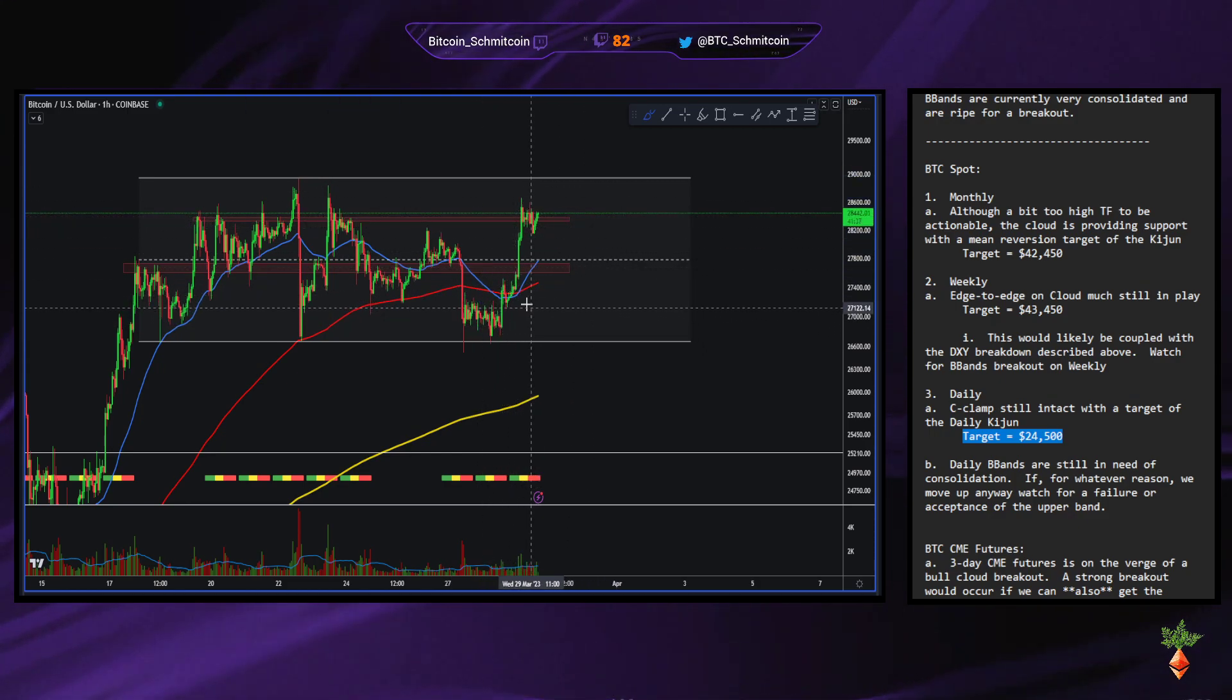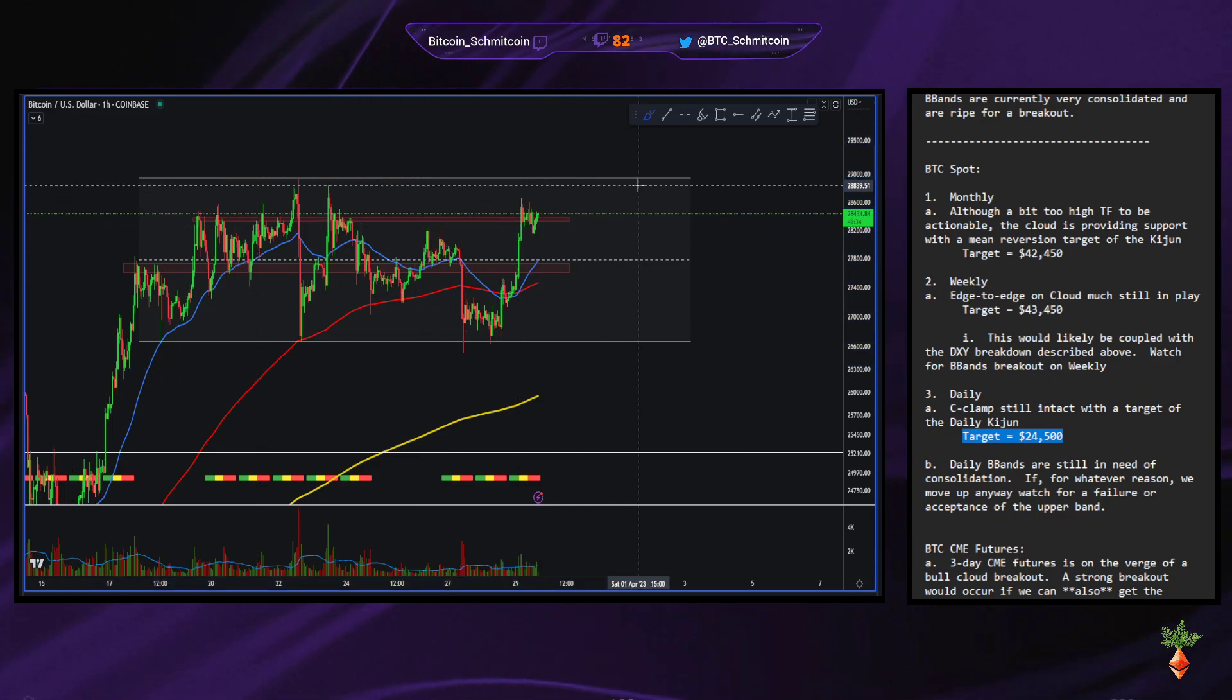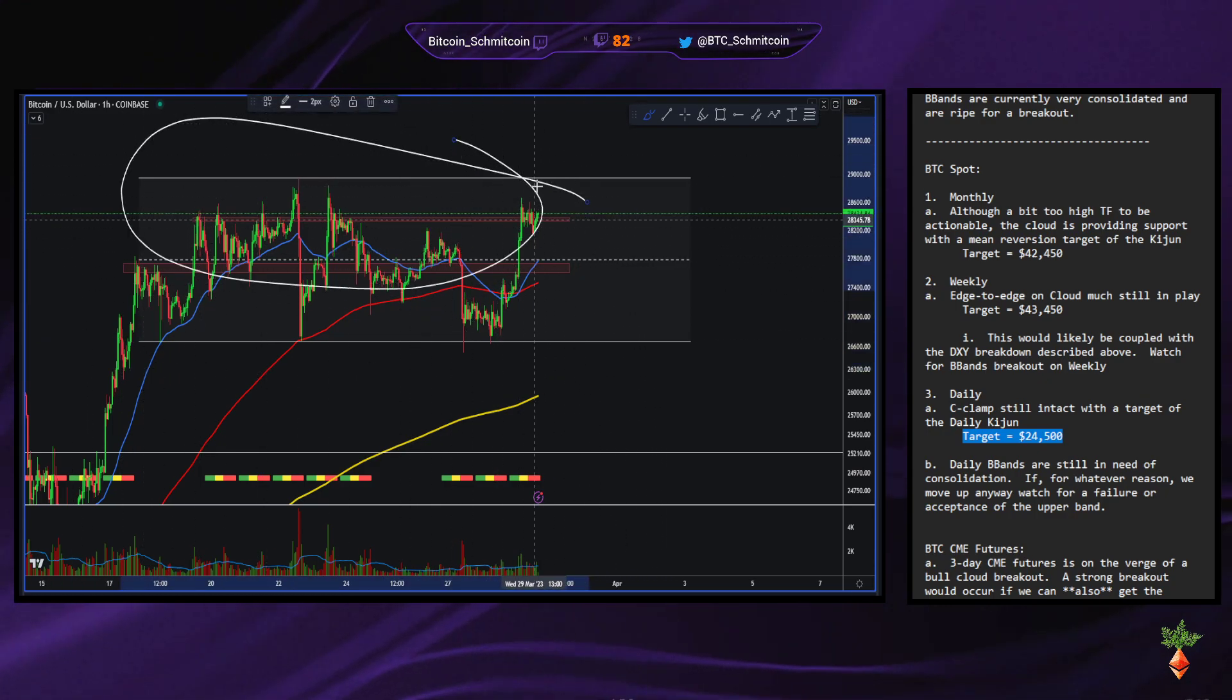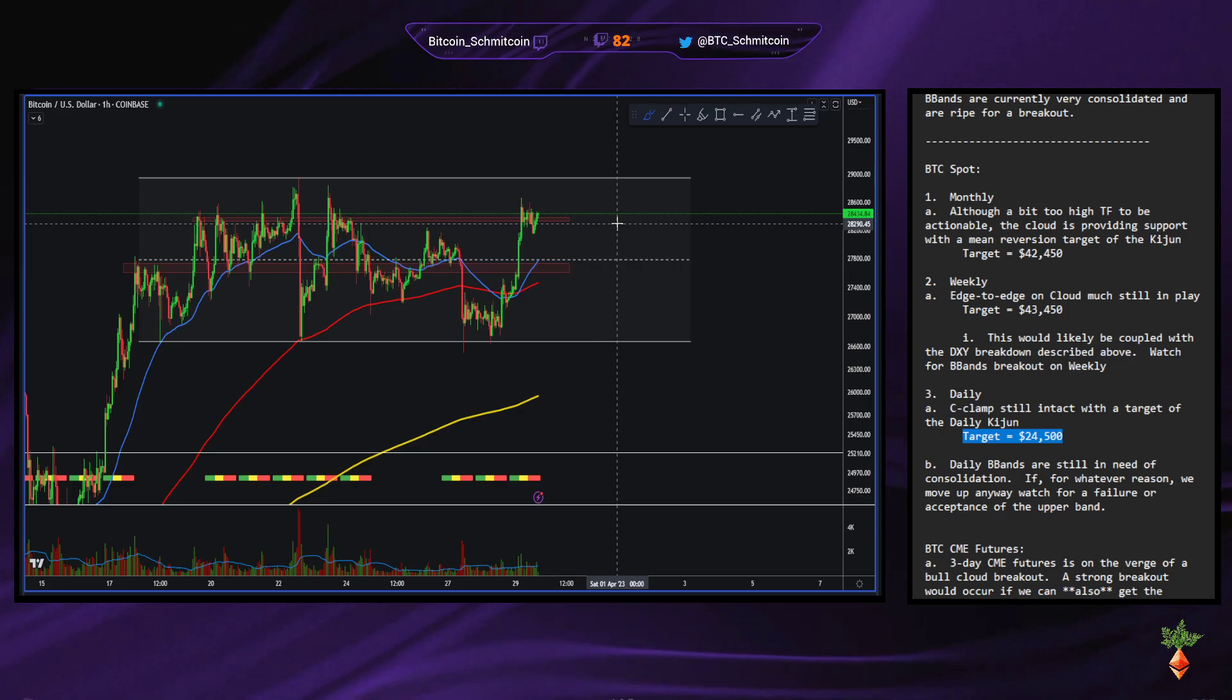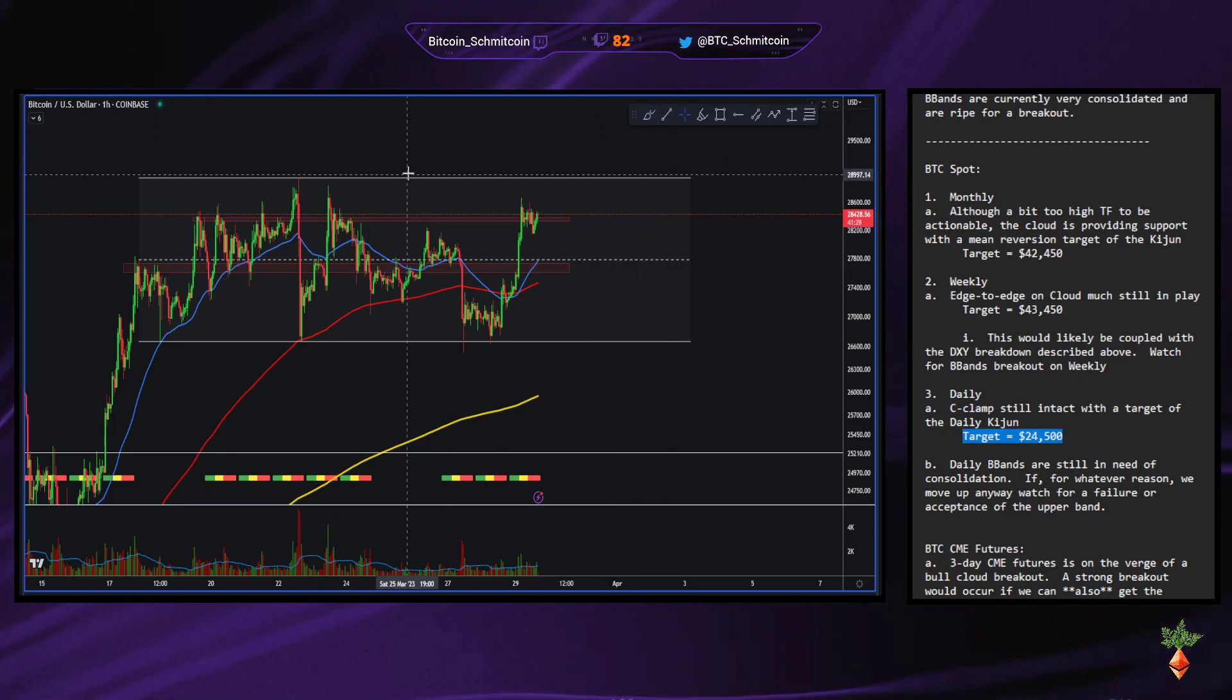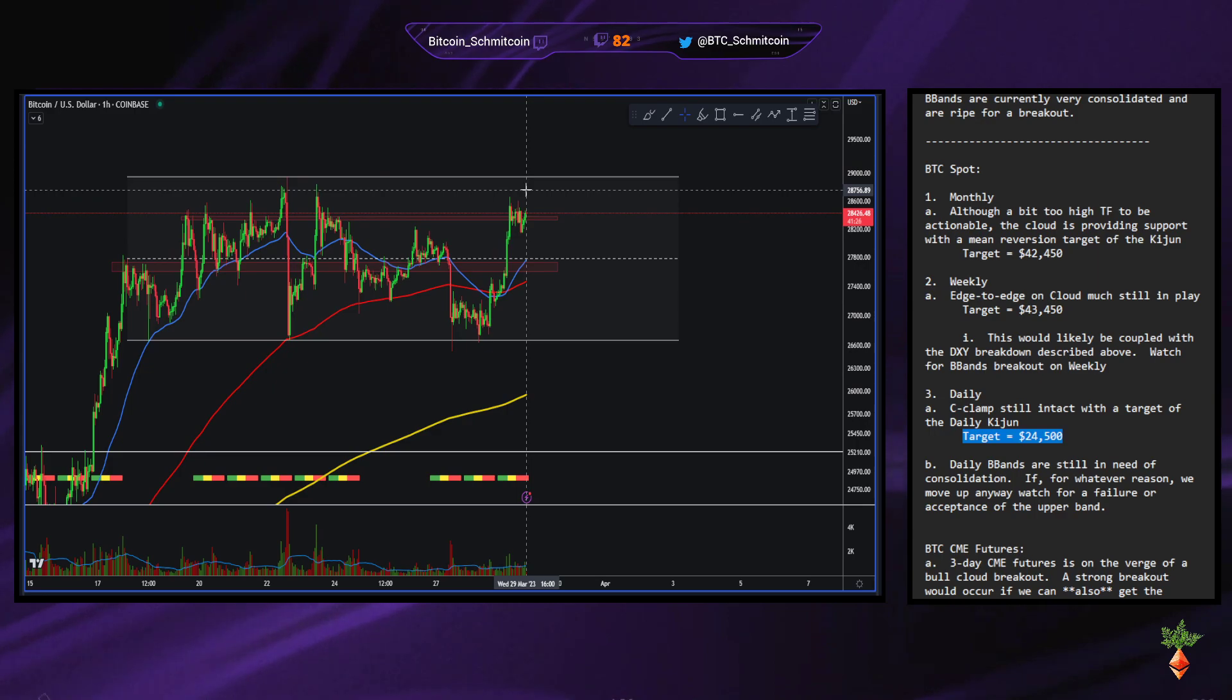Now, does that mean that this is reaccumulation and we're going to mark up? No. Does it mean that this is still distribution? No. Does it look like distribution? Yes, it does look like distribution.